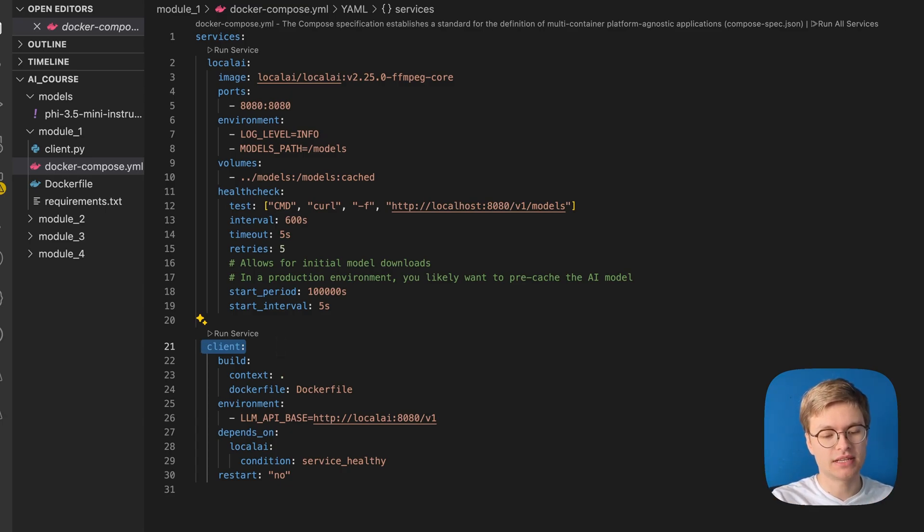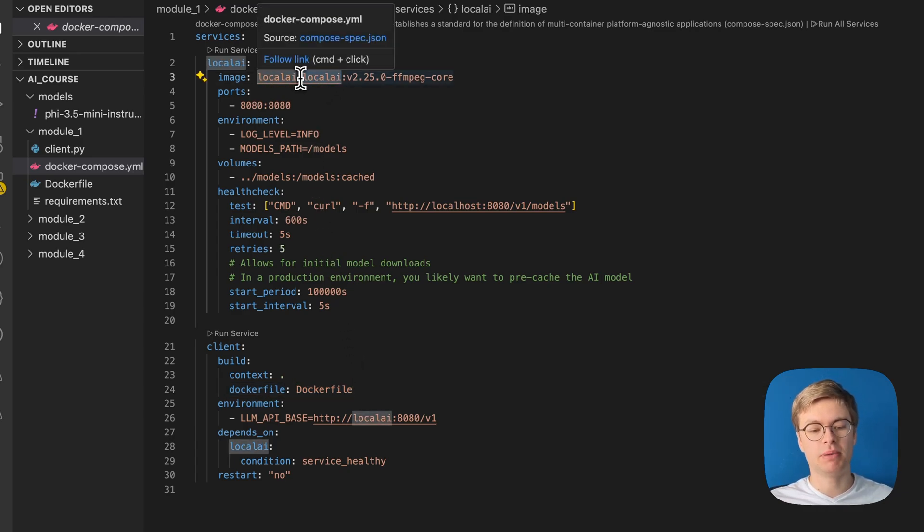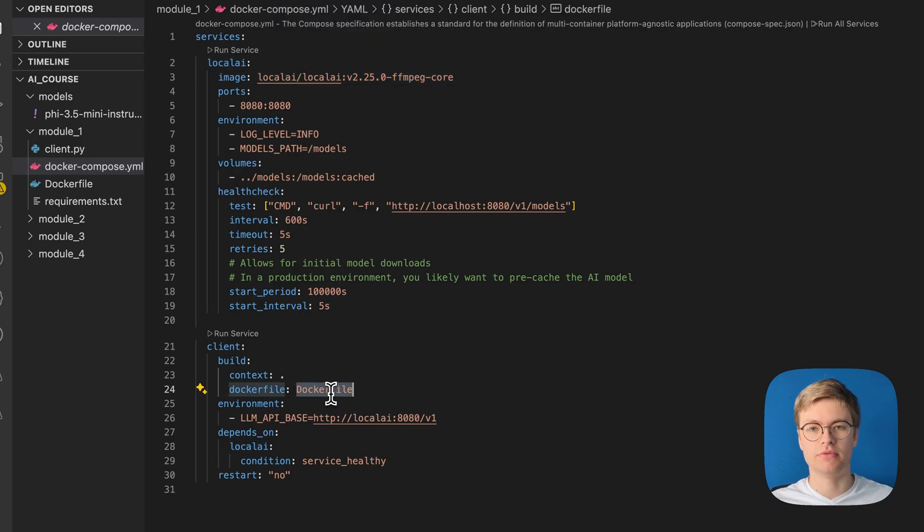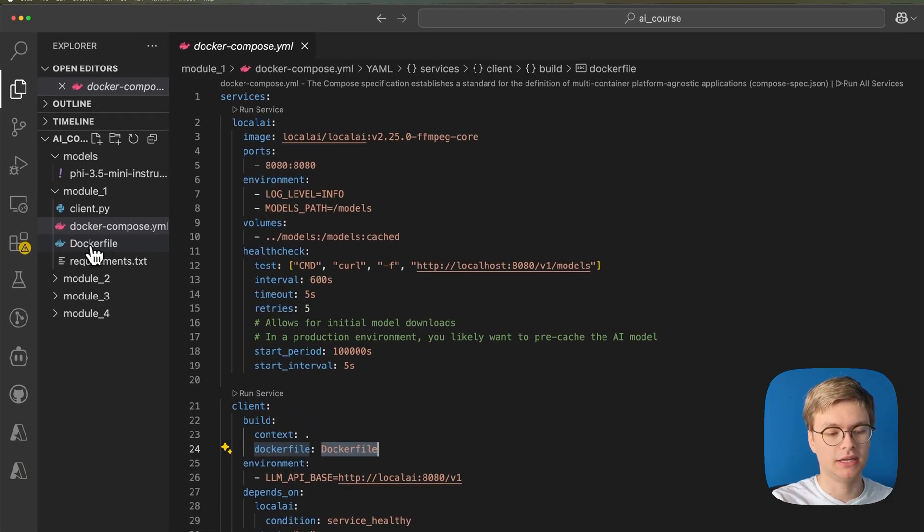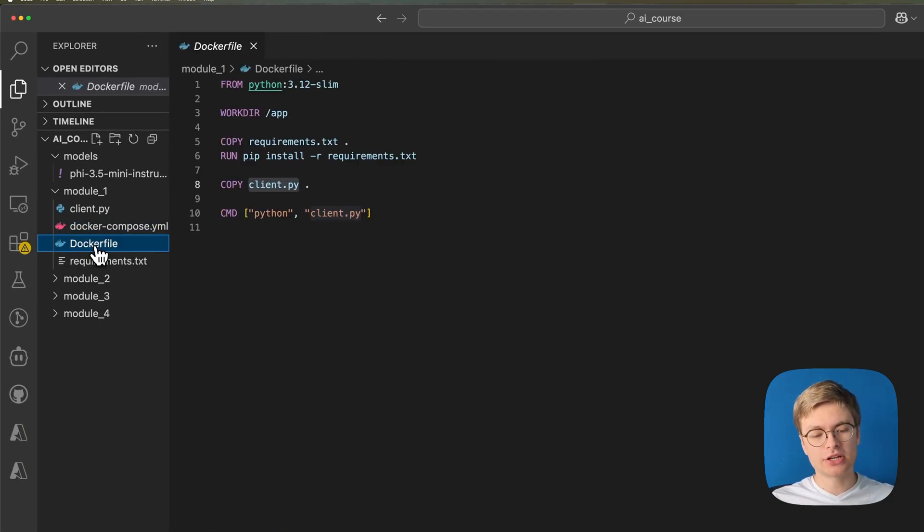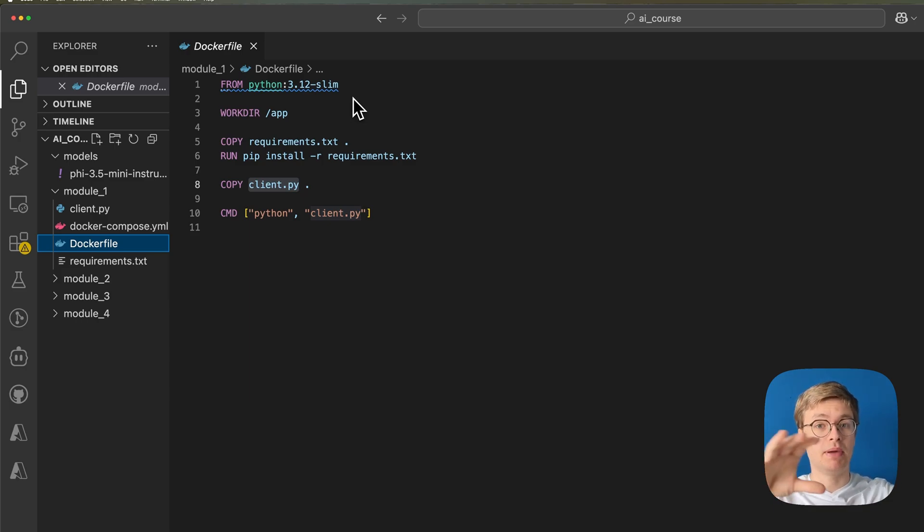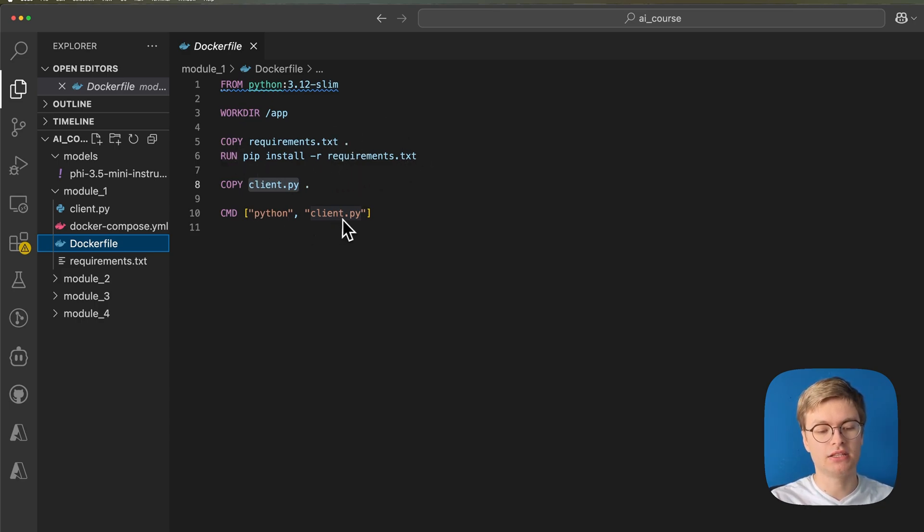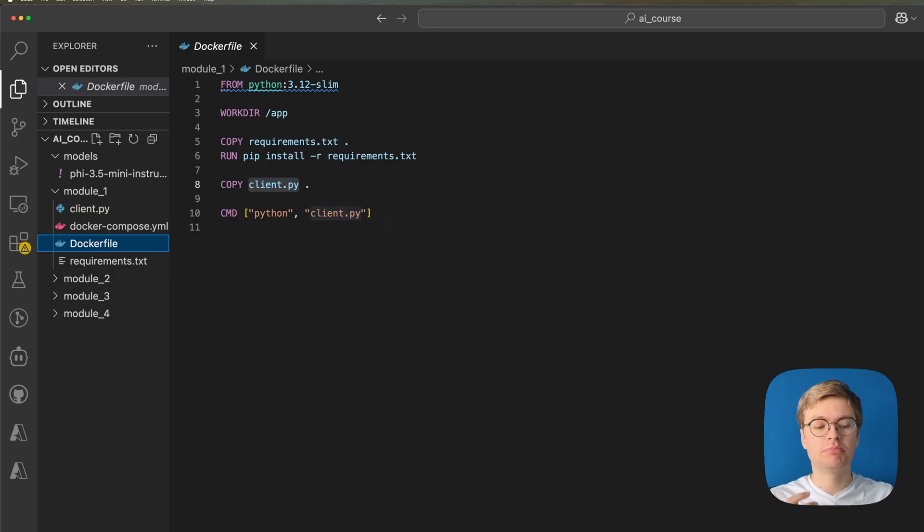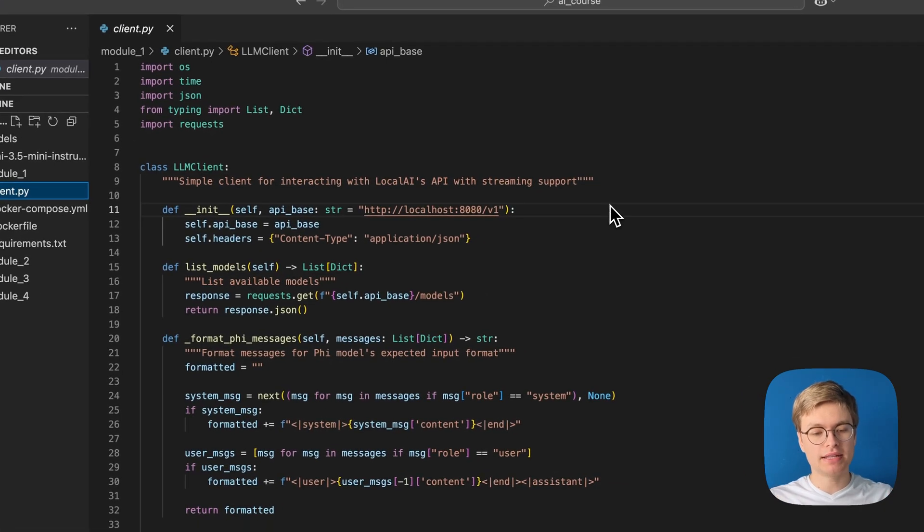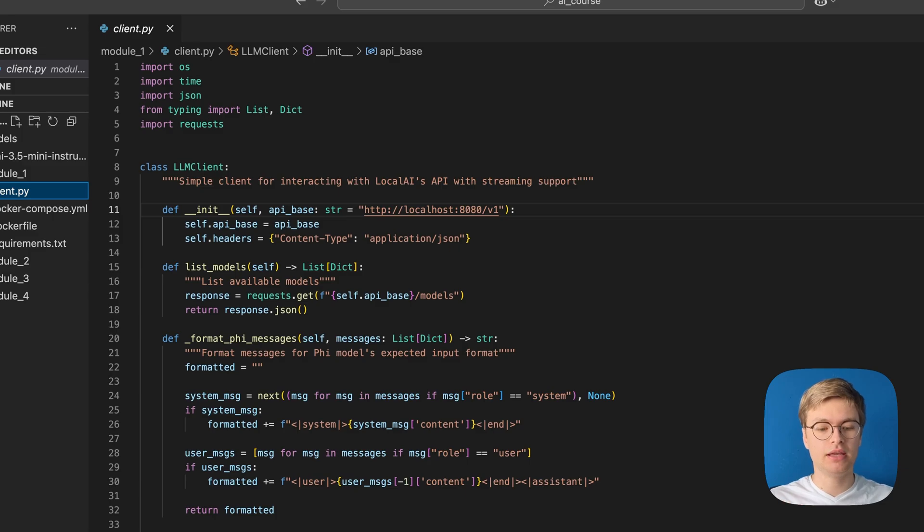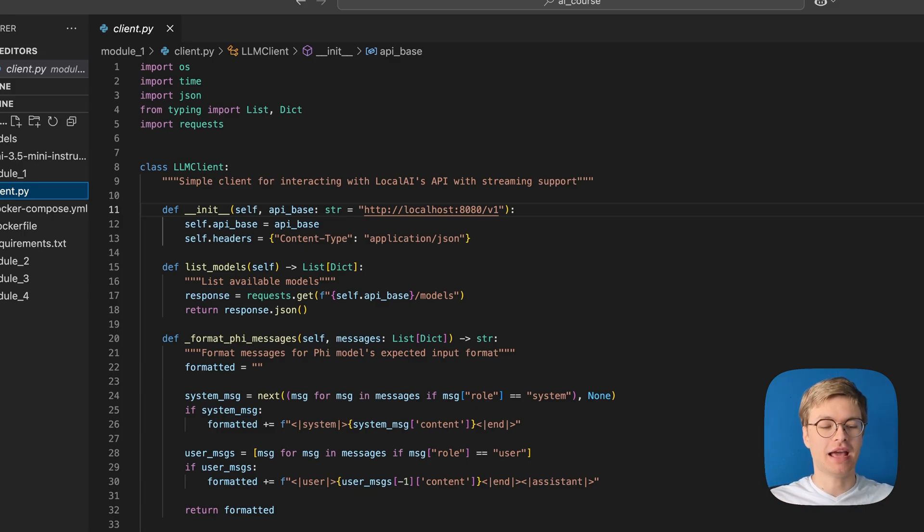This is a client service that's created from a Dockerfile. So whereas we're using this local AI container that was created by the community before, we're actually going to be building our own client service with a predefined Dockerfile that's in the module folder. The Dockerfile can be found in here. And if we open it, we can actually see that it seems to be a Python application because the first line in this file says from Python 3.12 slim. So it actually starts with a base image that already has Python installed. From there, it installs all of the requirements for the application and it runs python client.py.